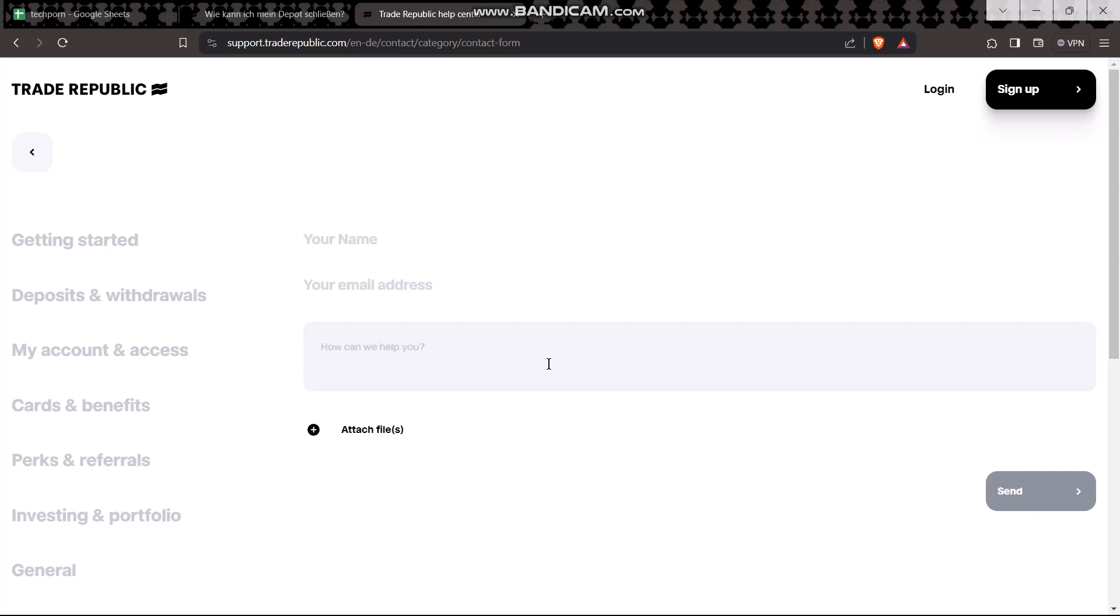Once you have completed the process, click on 'Send'. After four to five business days, the Trade Republic support team will reach you.